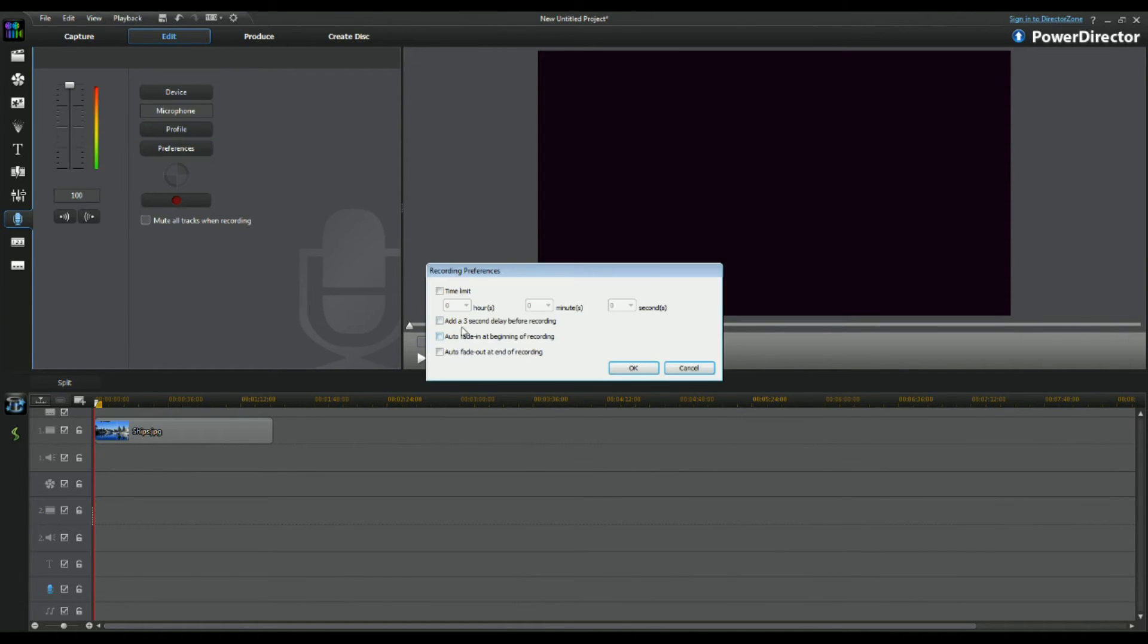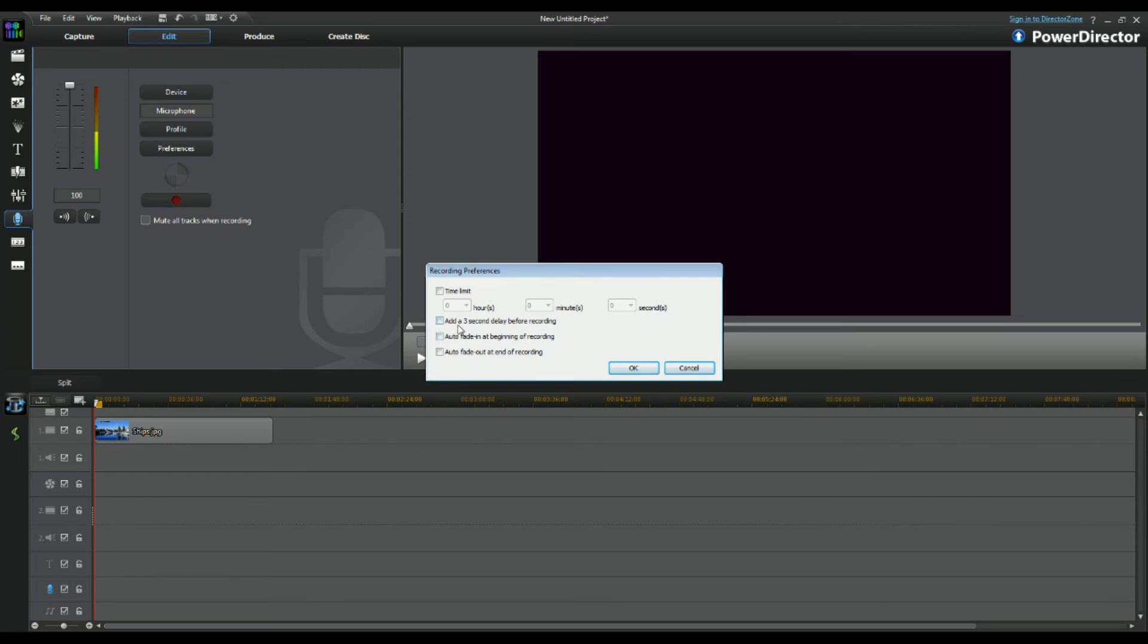And then preferences here. This is where you can also do the auto fade in at the beginning of recording, auto fade out at the end of recording, and you can also add a 3 second delay before the recording. I don't know when you would actually want to use that, but there it is still there.